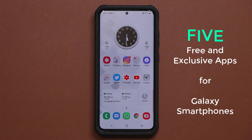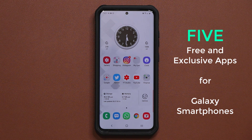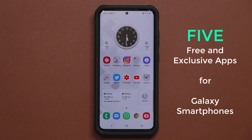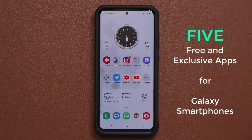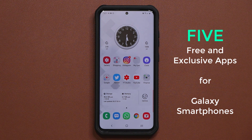Hey guys, Sock here from Sock E-Ticket, and in today's video I'm going to share five exclusive applications for your Samsung Galaxy smartphone. All these applications are going to be free and they're designed to work with the edge panels.